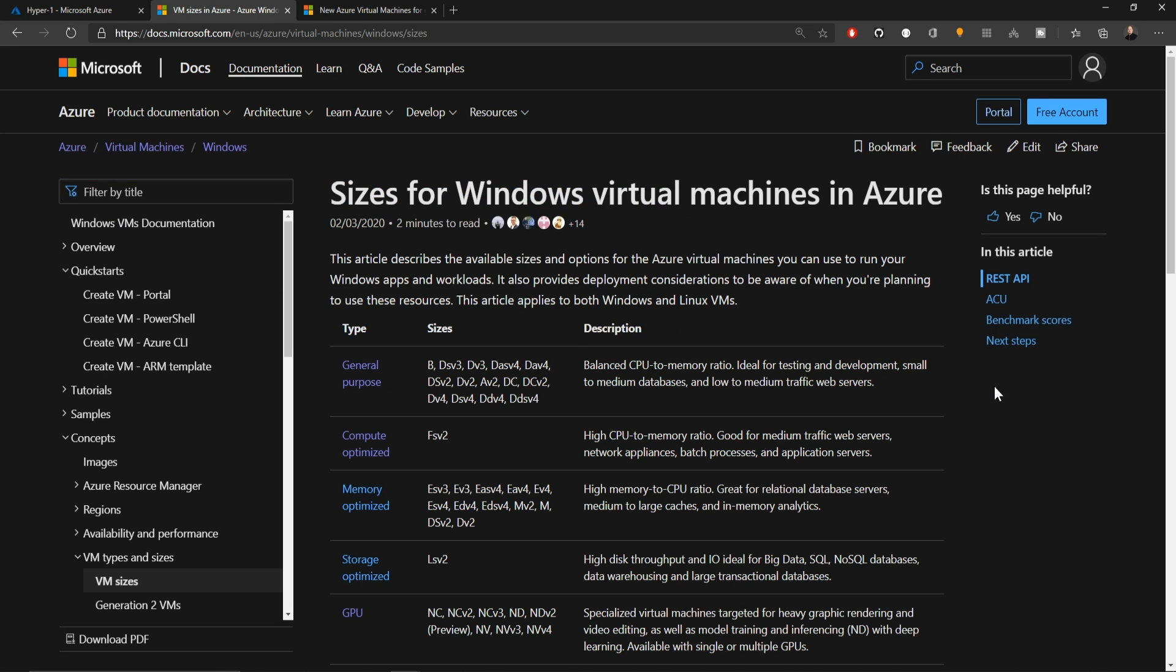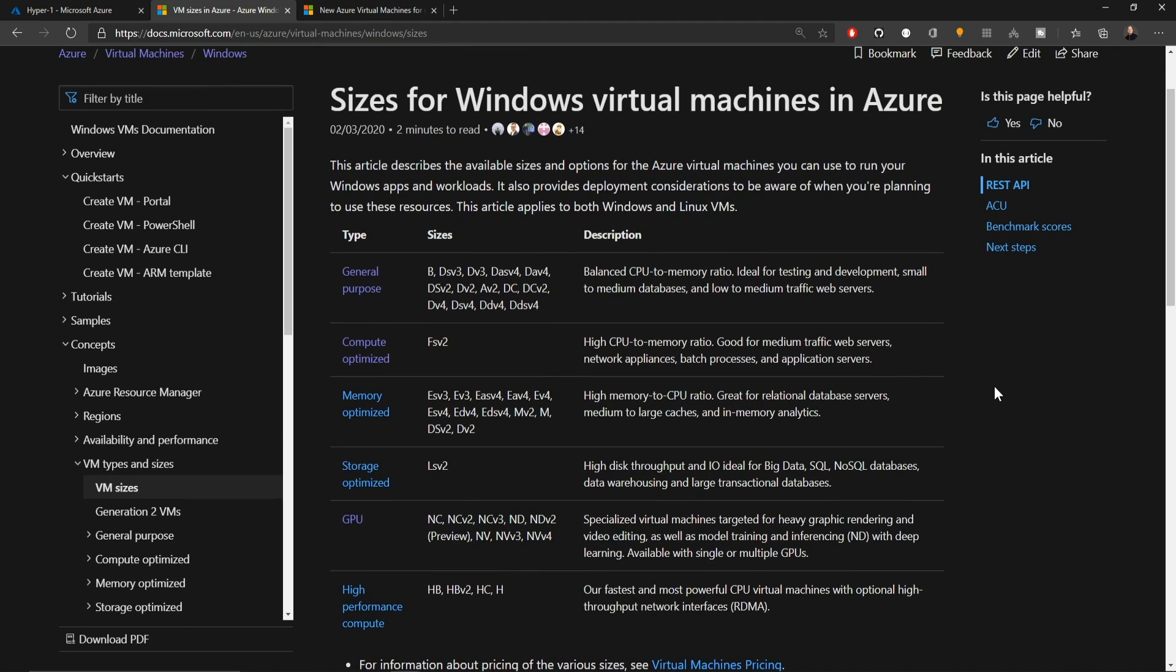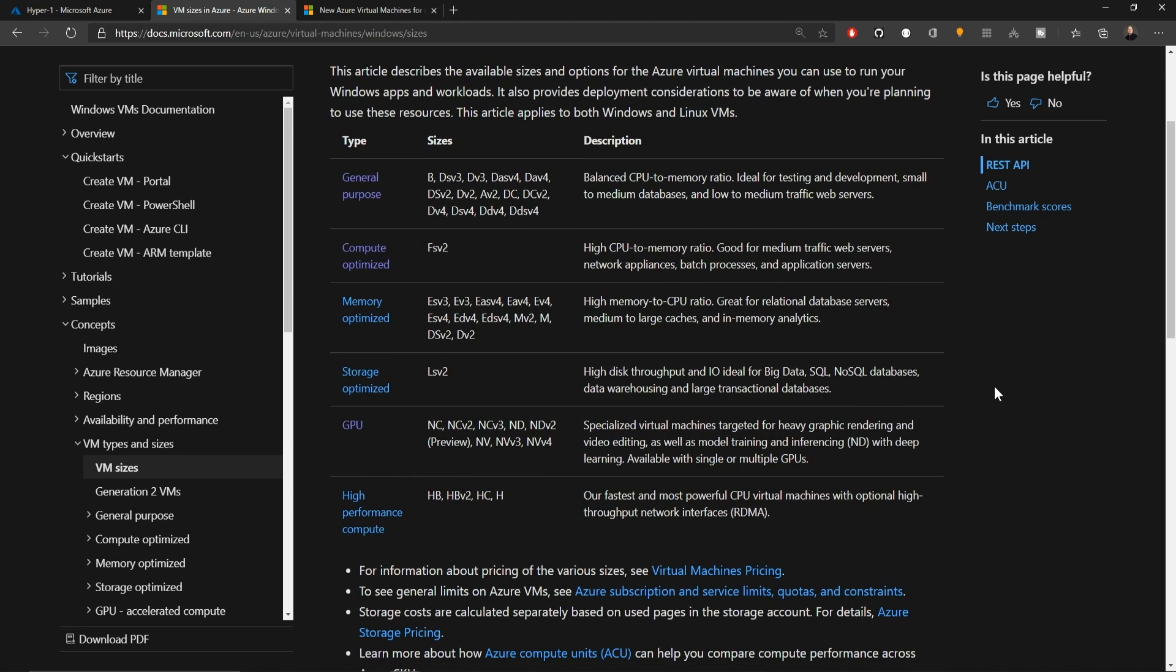There's many different families of virtual machines, from General Purpose down to High Performance Compute. Each one of those families has within it many different sizes to pick from. One of the key things to controlling your cost in the cloud is picking the right size virtual machine for your workload, so that you don't over-provision the system and have wasted resources.